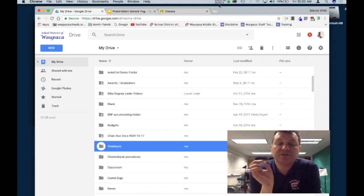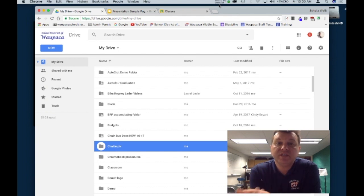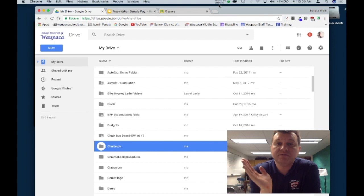Step two is to make sure that our Chatterpix can get into our slides and then be able to turn it in.